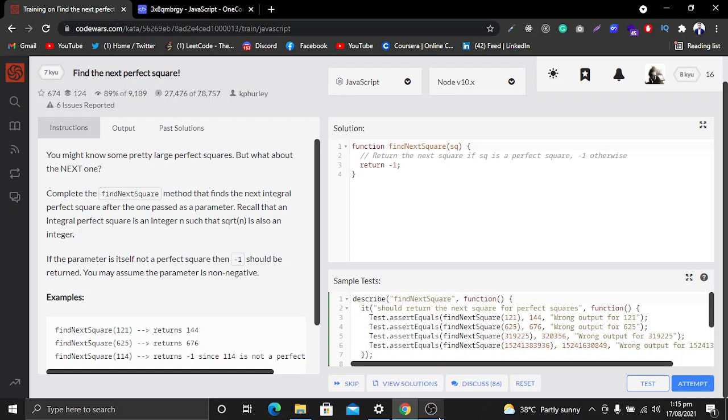First, I'll read the instructions of the problem: 'You might know some pretty large perfect squares, but what about the next one? Complete the findNextSquare method that finds the next integral perfect square after the one passed as a parameter. Recall that an integral perfect square is an integer n such that the square root of n is also an integer. If the parameter is itself not a perfect square, then -1 should be returned.'